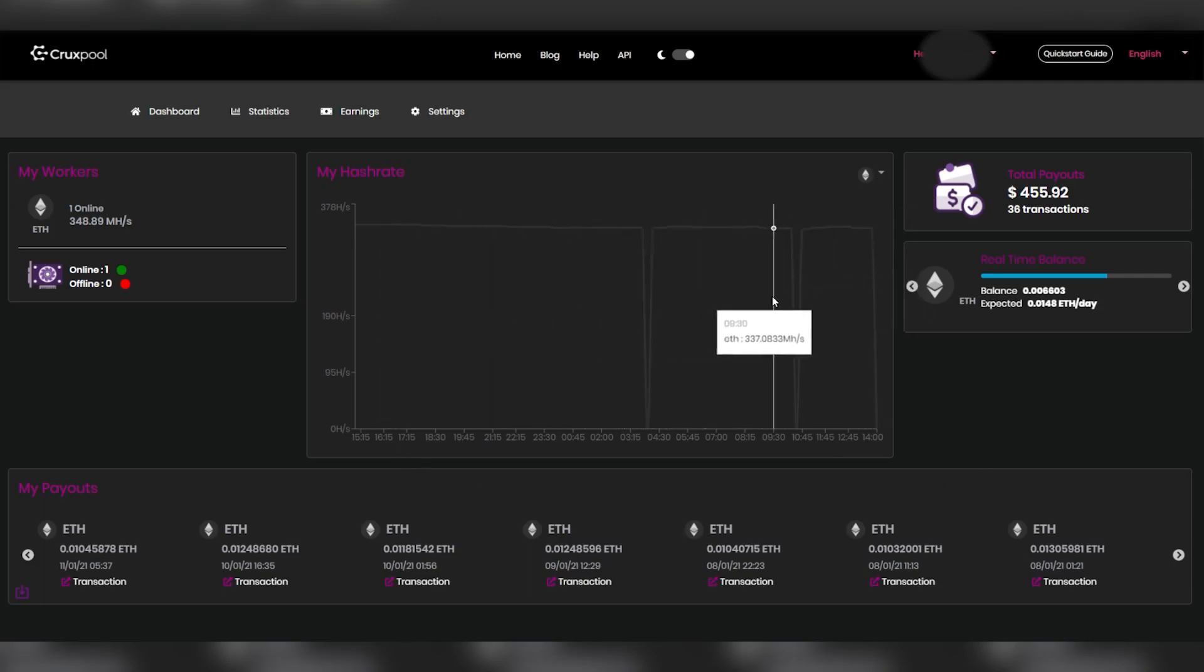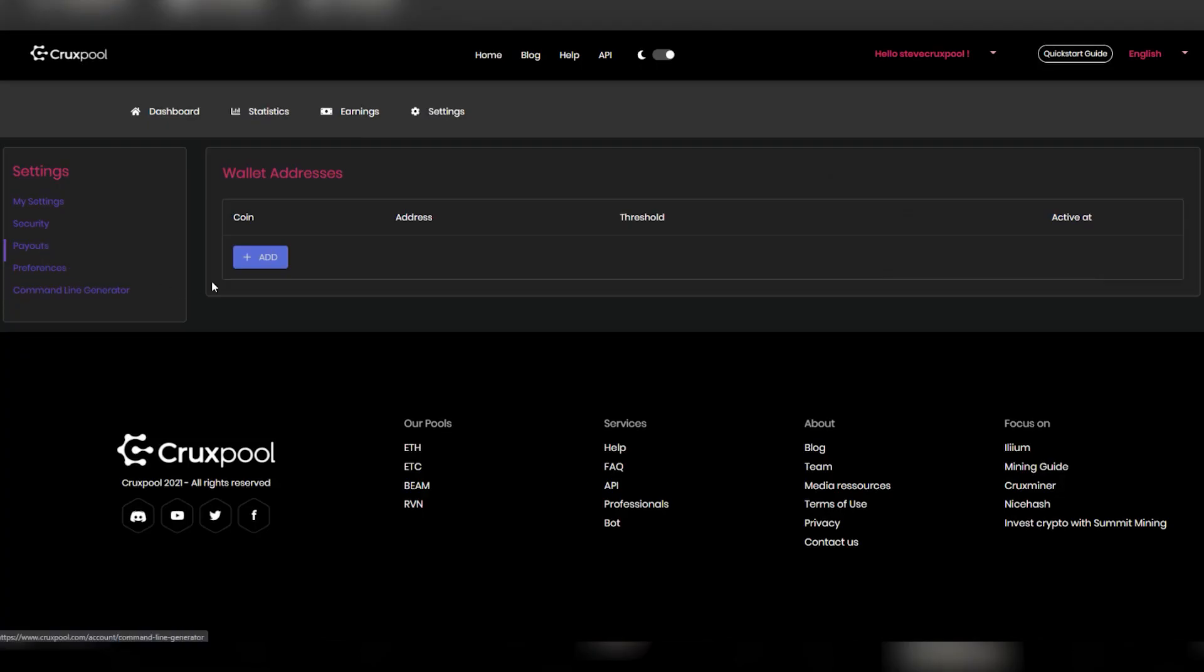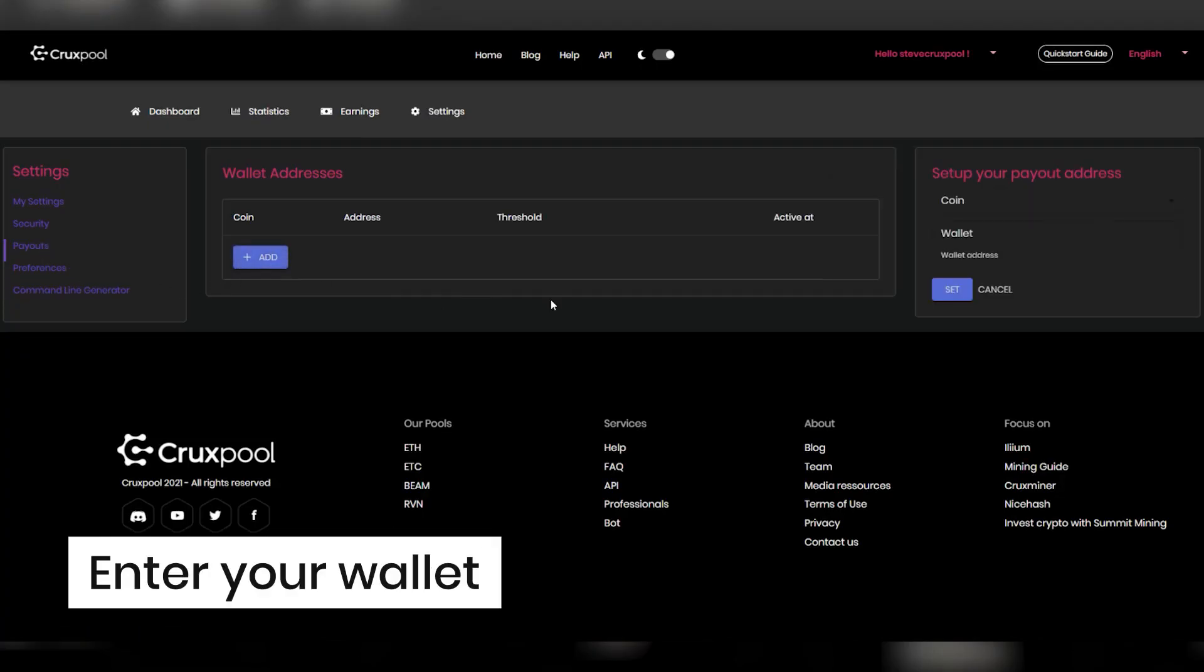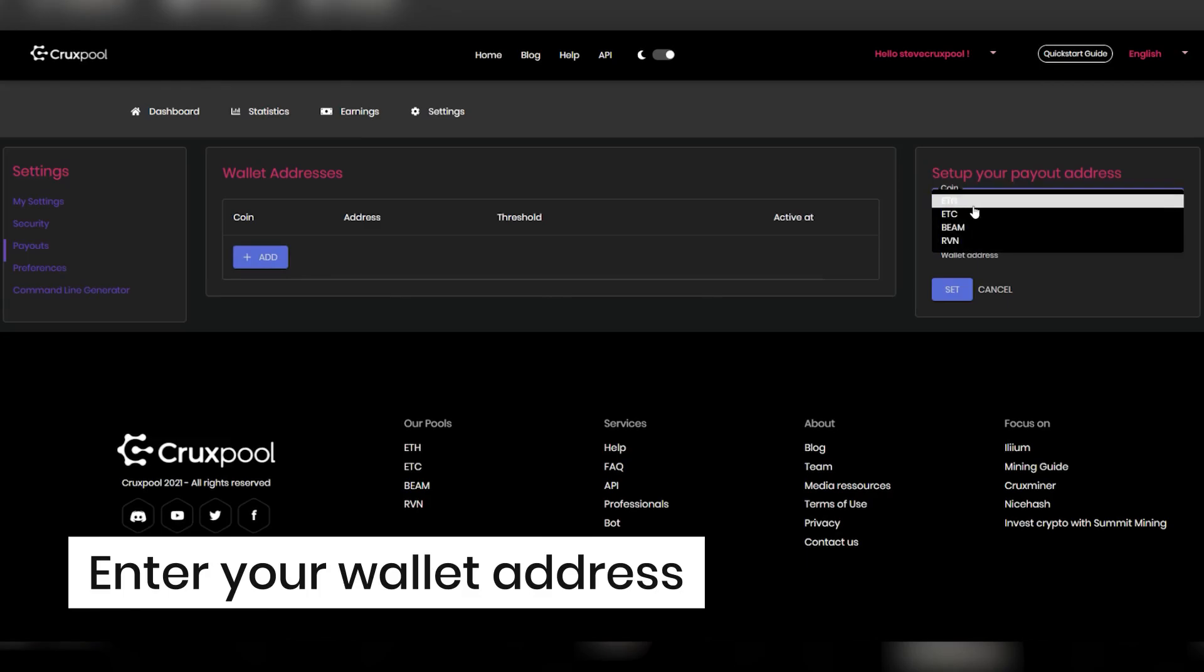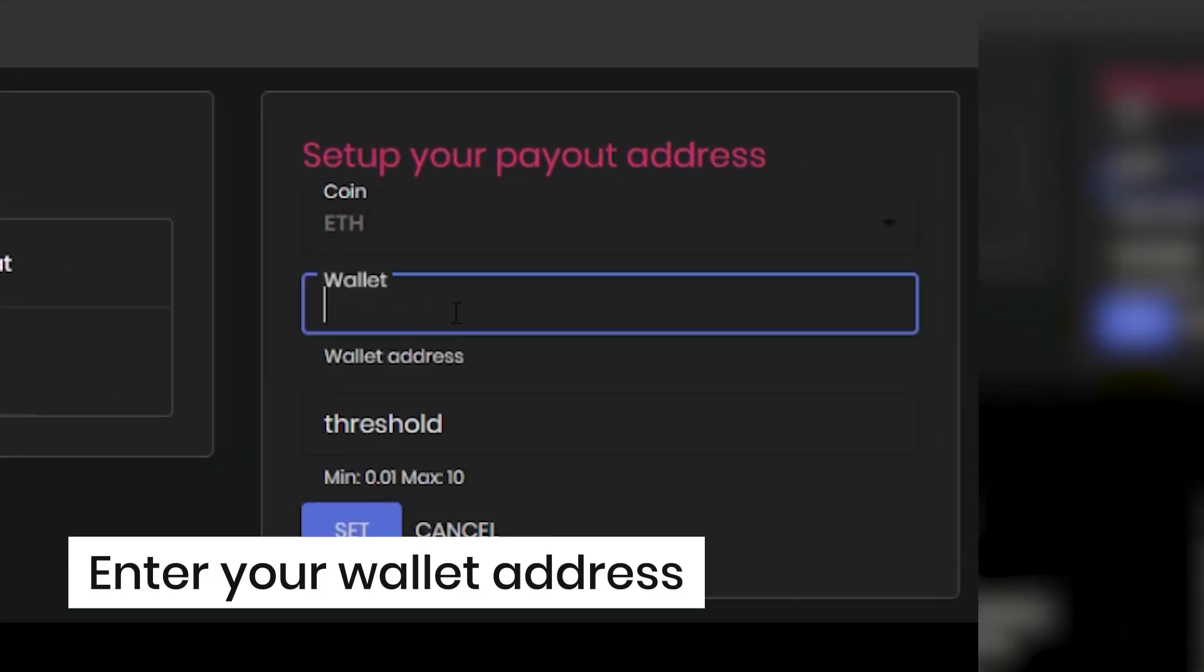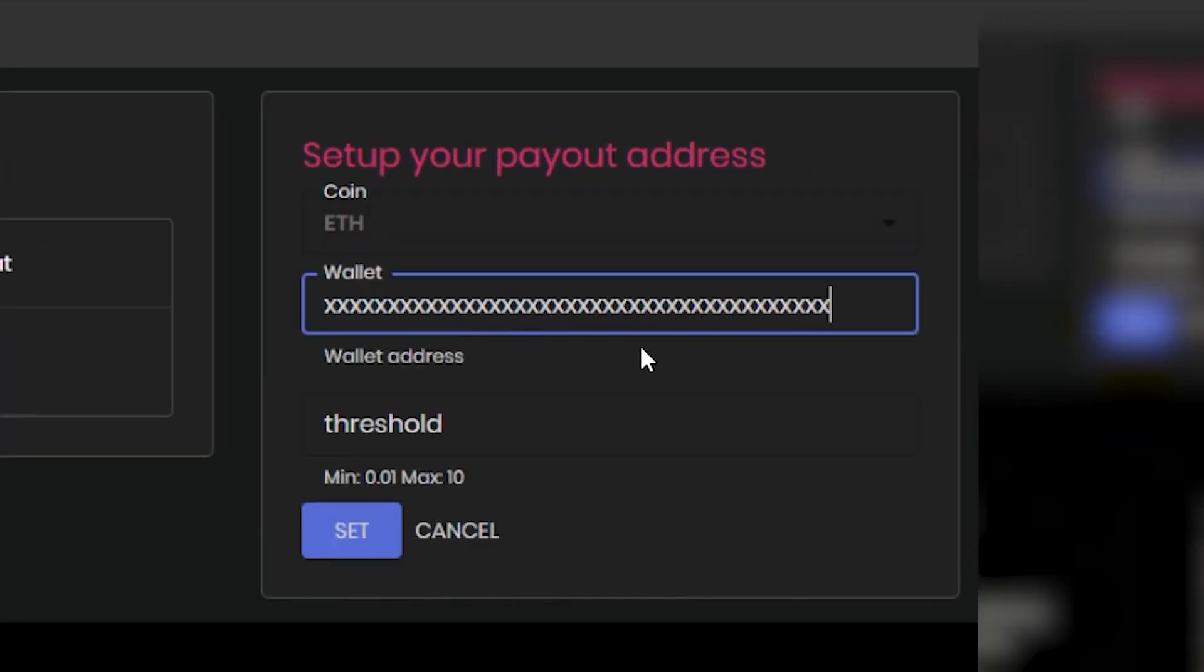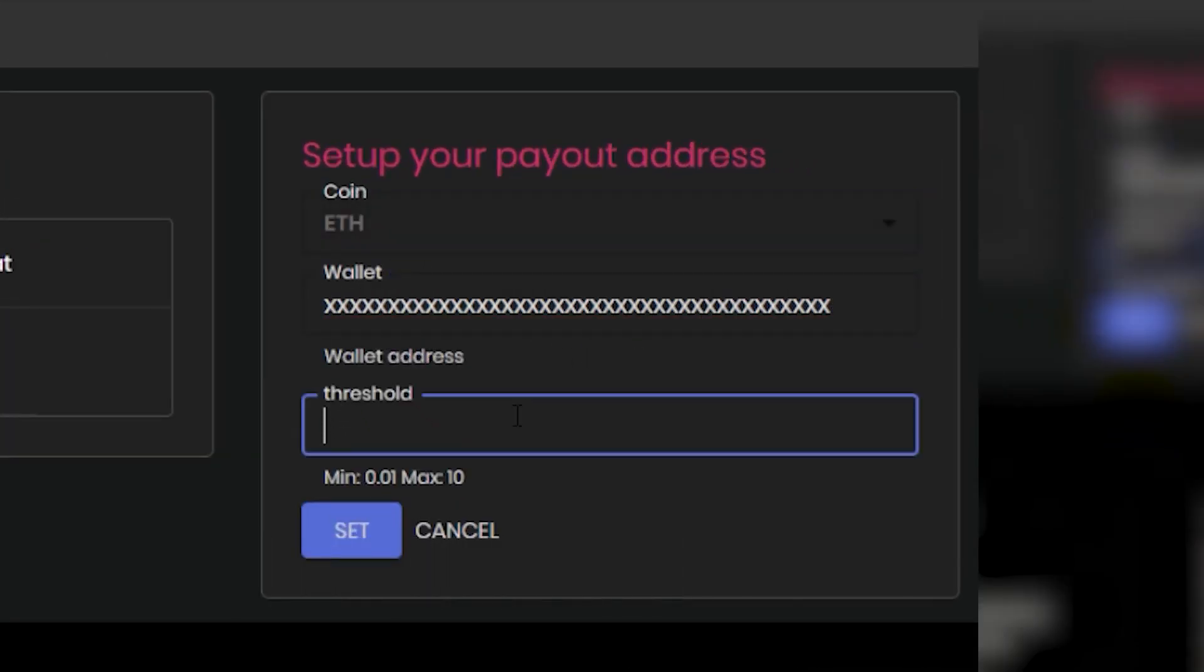So how does it work? Imagine that your login is Steve Cruxpool. First of all, you need to enter your wallet addresses in the payout section of your account. You can enter multiple wallets for each coin and manage them how you want.